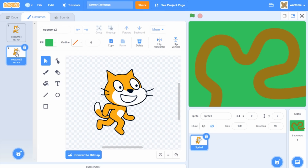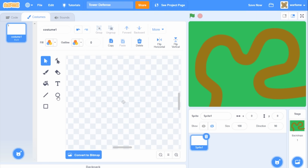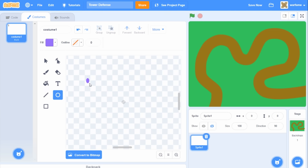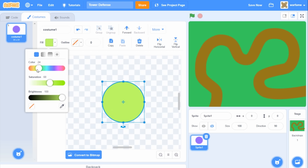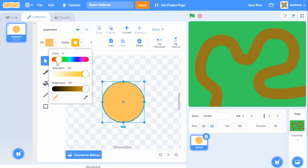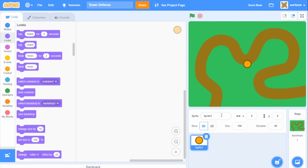First, let's go to our cat sprite. I'm going to go to costumes and delete all of the current costumes. For the enemy, I think I'm just going to start with a simple circle. So I'm going to select the circle tool and then hold shift while pressing down to create a perfect circle, and then I'm going to center it. I'll make it an orange color, and for the outline I will have a brown outline. Now we have our enemy. I'm going to show the enemy, name it 'enemy', and position it somewhere down here. I also think it's a bit too large, so I'm going to make the size something like 60.